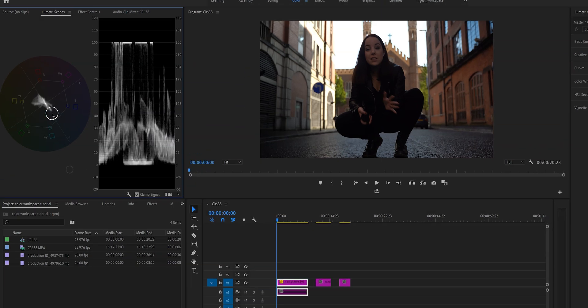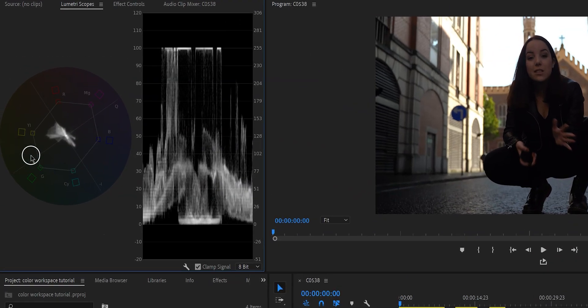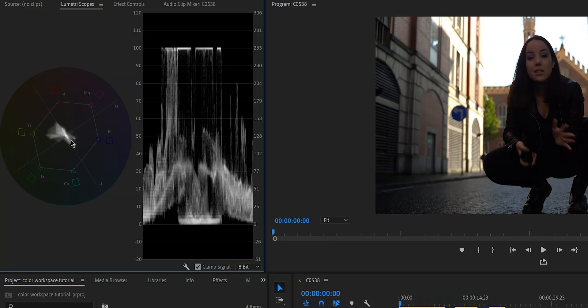The one on the left is the Vectorscope YUV. What you can see is these are all the colors on the spectrum, and there is a gray blob in the middle that represents the colors of your video. As you can see in this video there are a lot of orange tones. You can use this Vectorscope to color correct your video — basically you want to make sure that this gray blob is distributed evenly. I do have a video where I go into detail and show you exactly how I color correct my video using this scope, so definitely check it out.